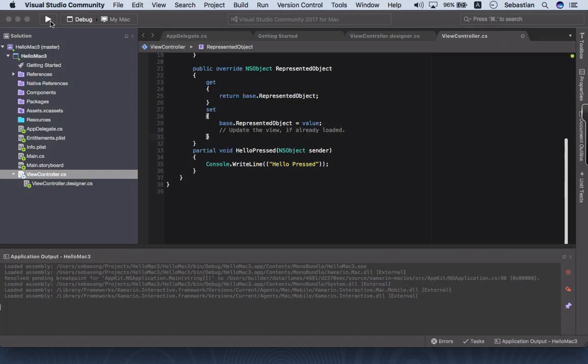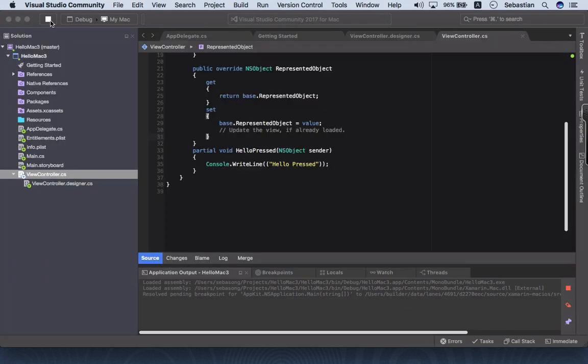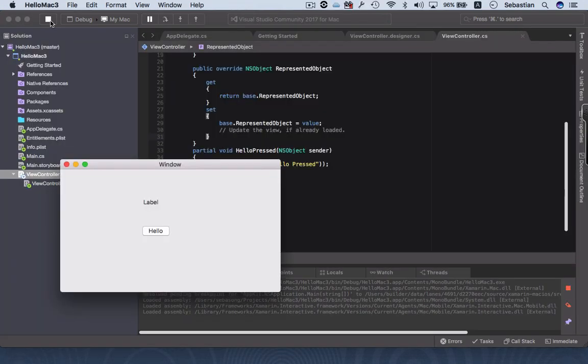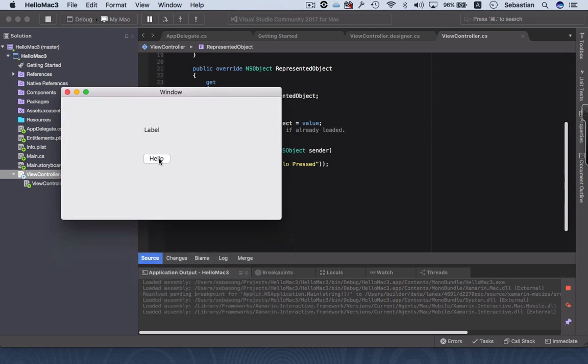Okay, let's stop the previous one and run it again. So we see our same interface over here, and when I press hello I have a printout hello press.